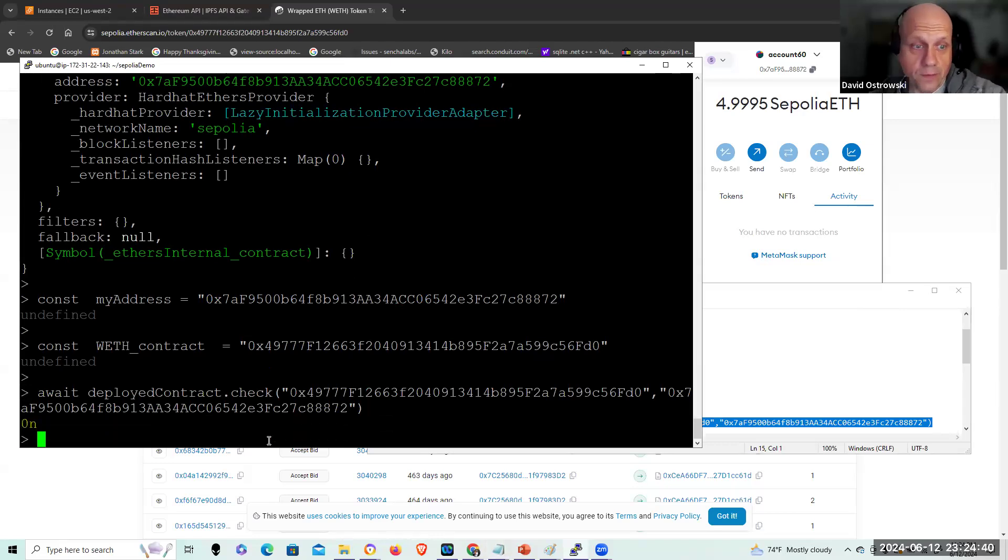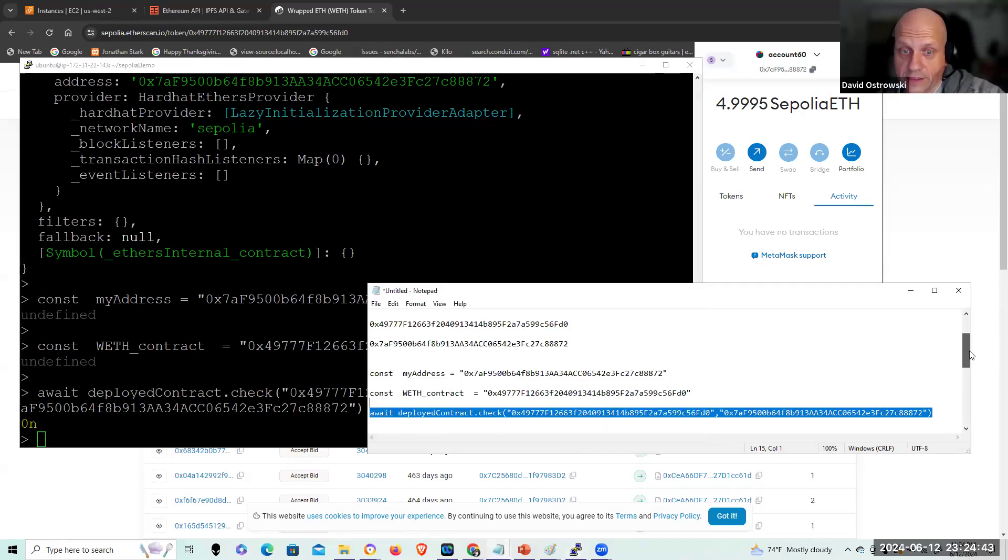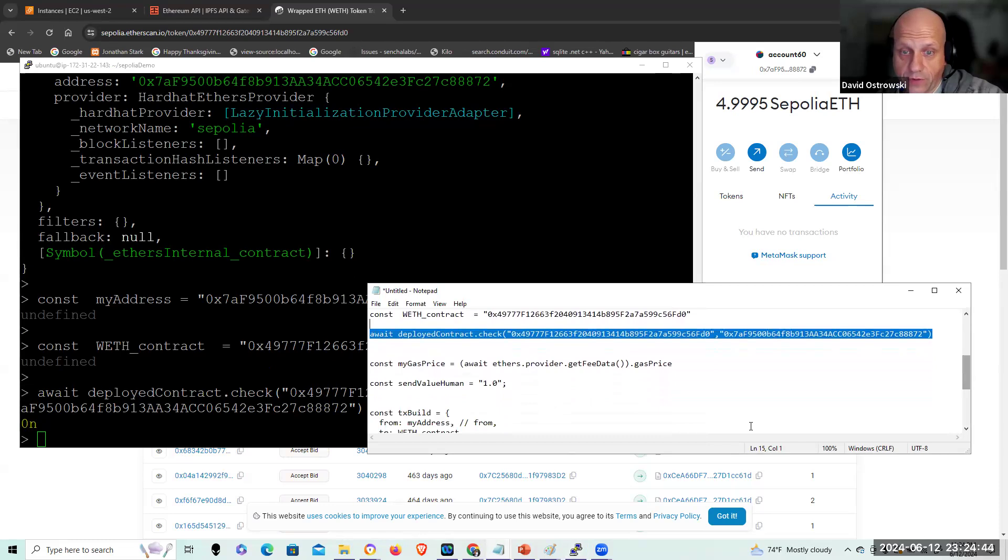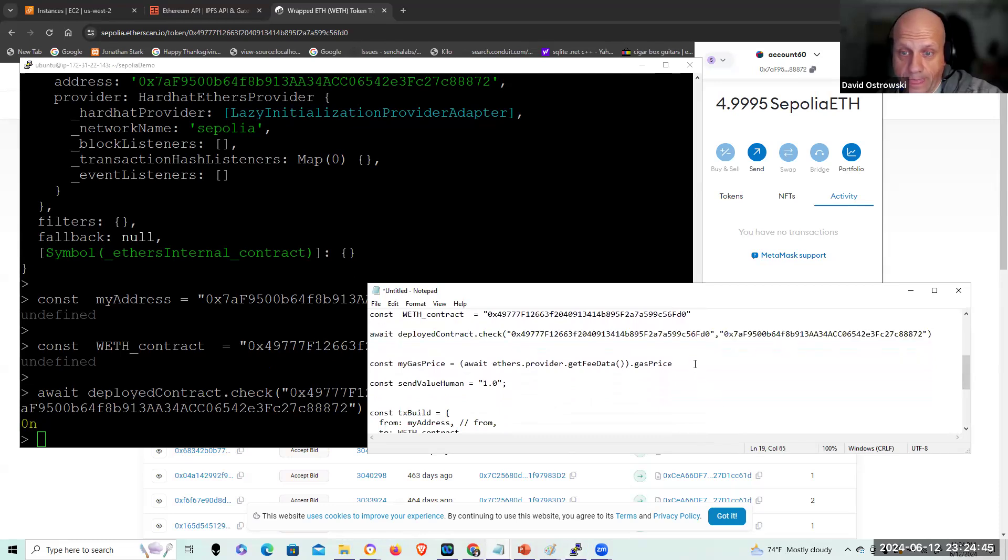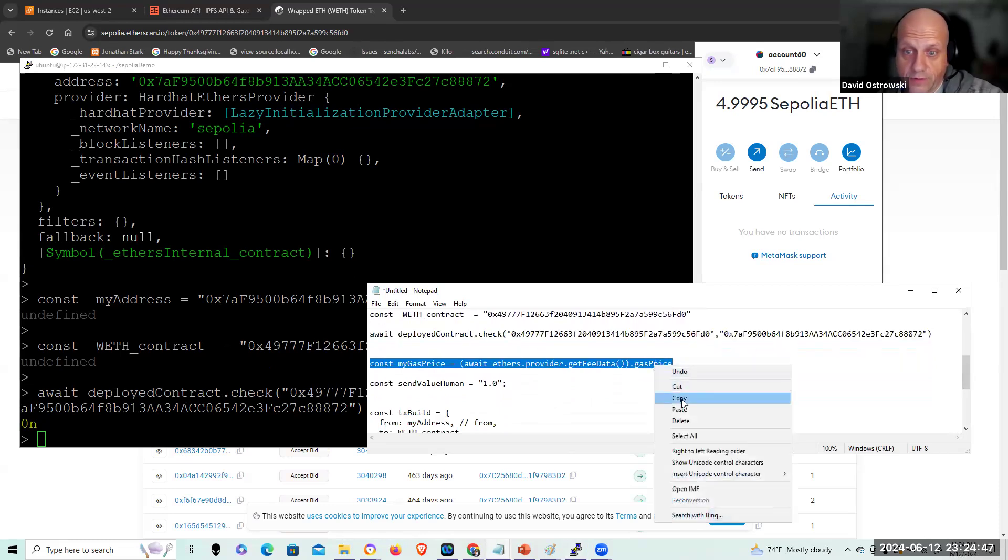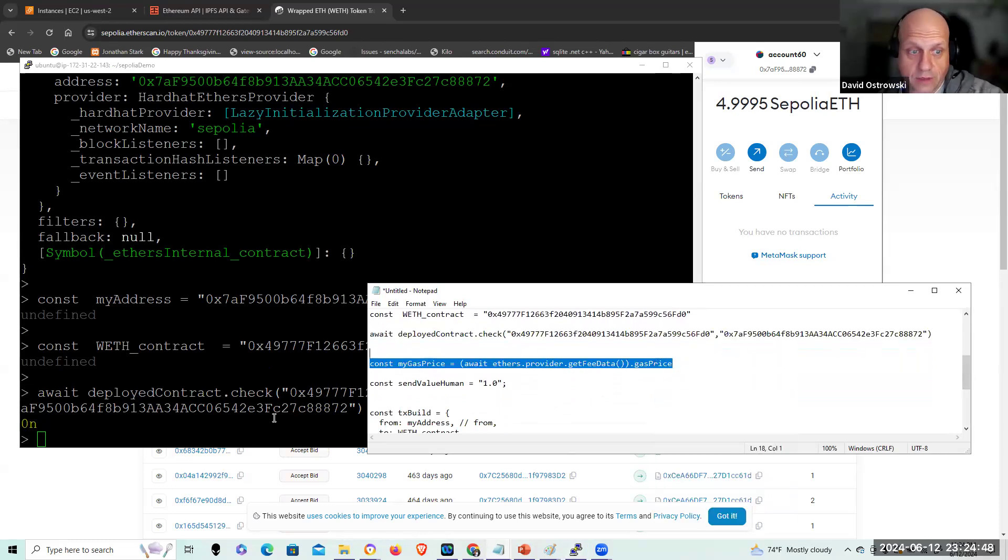So I can do a check. And expectedly, it's going to give me a zero. So here, I'm going to set up the rest of the transaction.